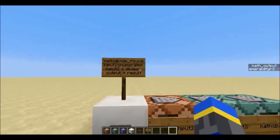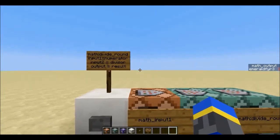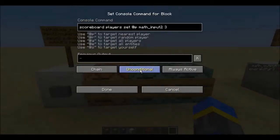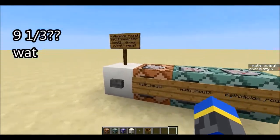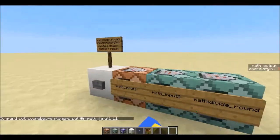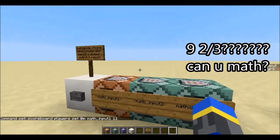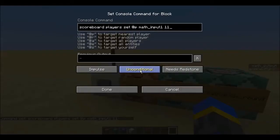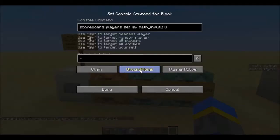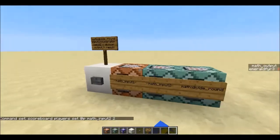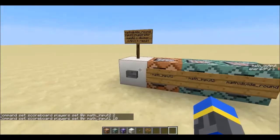To give you an example, I have this function here, which is divide round. Normally Minecraft uses integer division, which always rounds down. So if we have 10 divided by 3, that's 3 and 1 third, so that rounds down to 3. But if we do 11 divided by 3, that's 3 and 2 thirds, which Minecraft would normally round down to 3, but this one rounds it up to 4. So if we do 11 divided by 2, that's 5 and a half, which rounds to 6. But 10 divided by 2 is just 5 as normal.